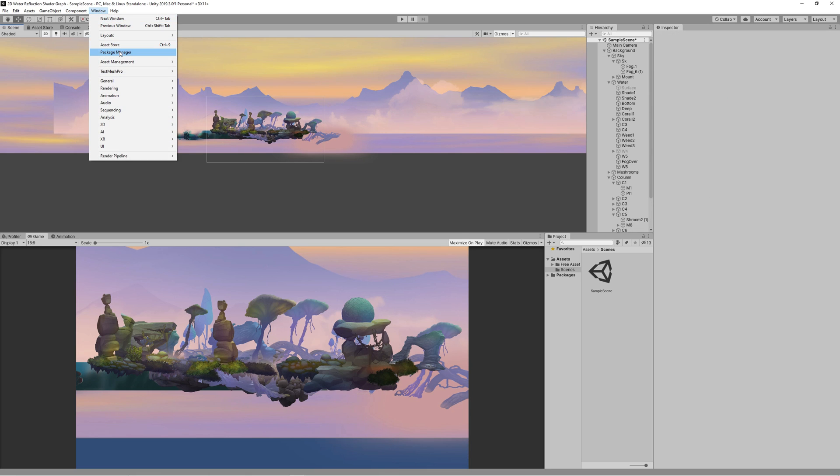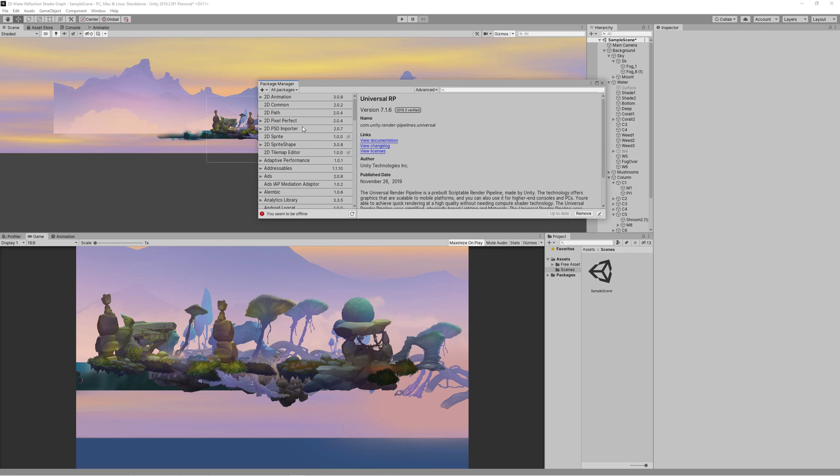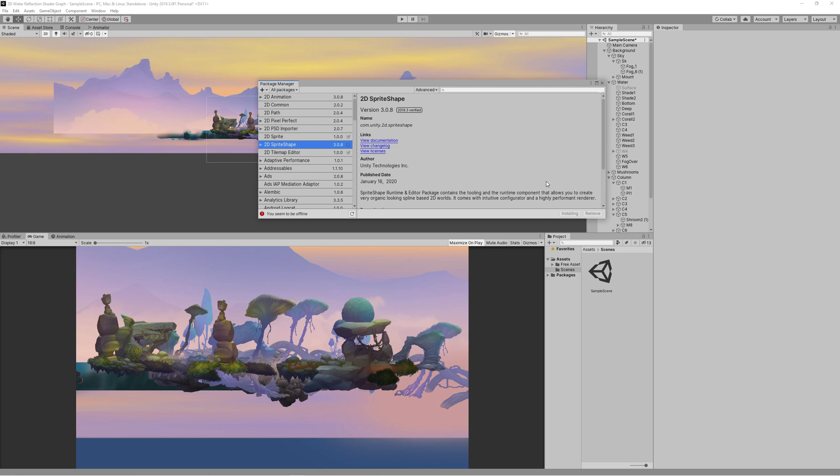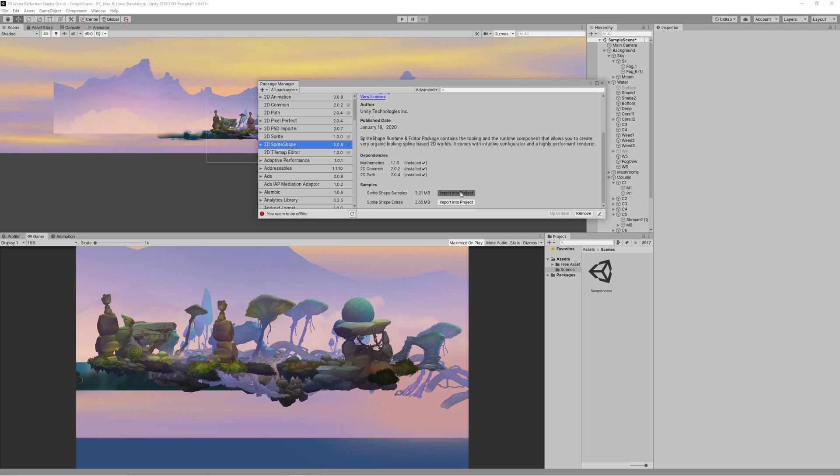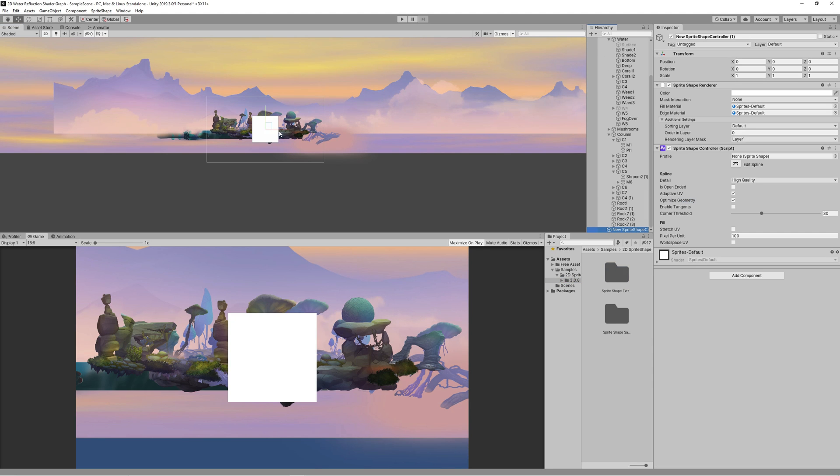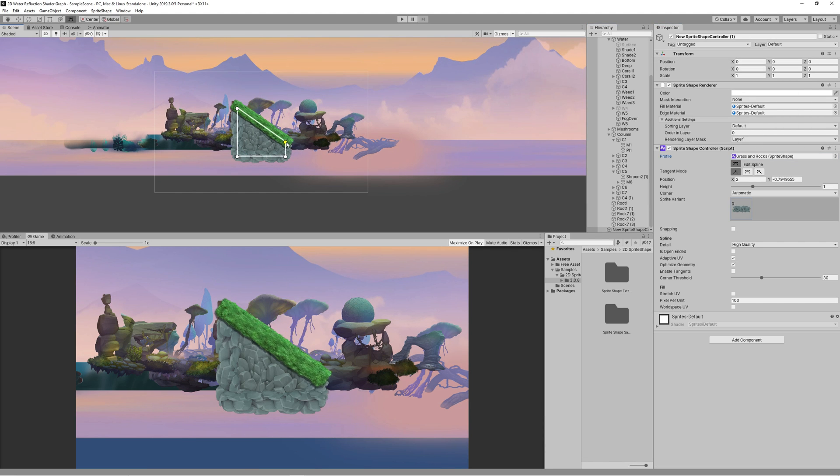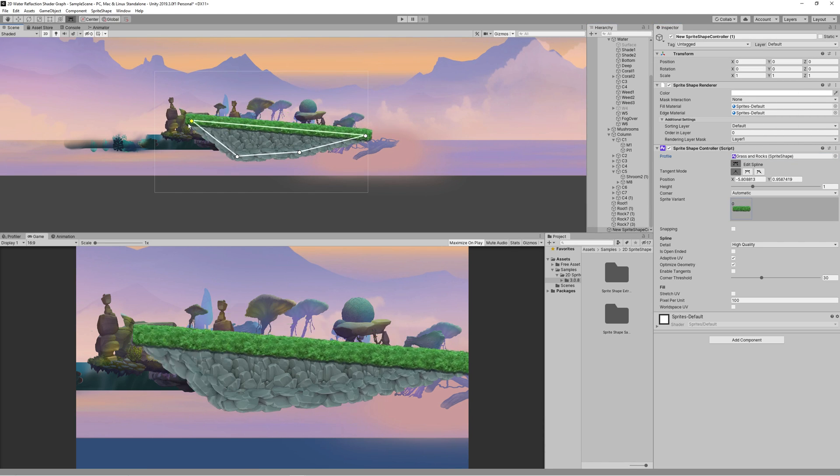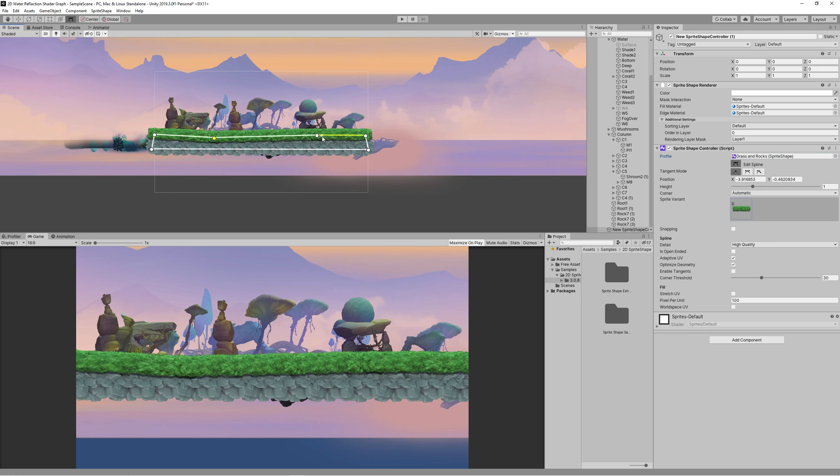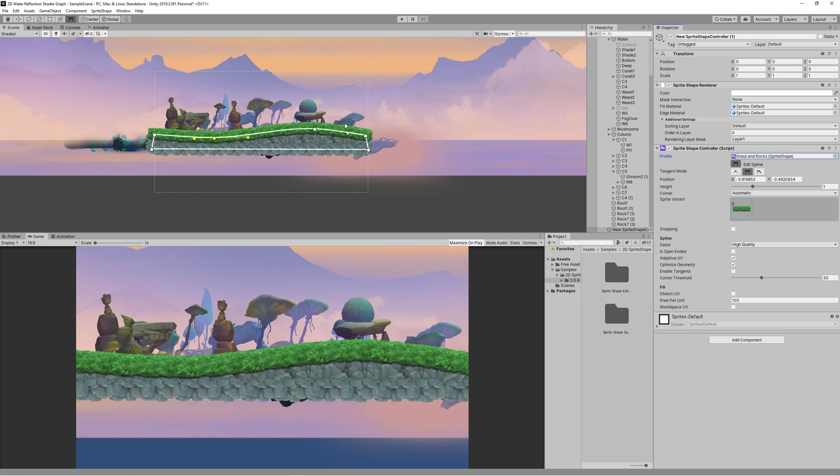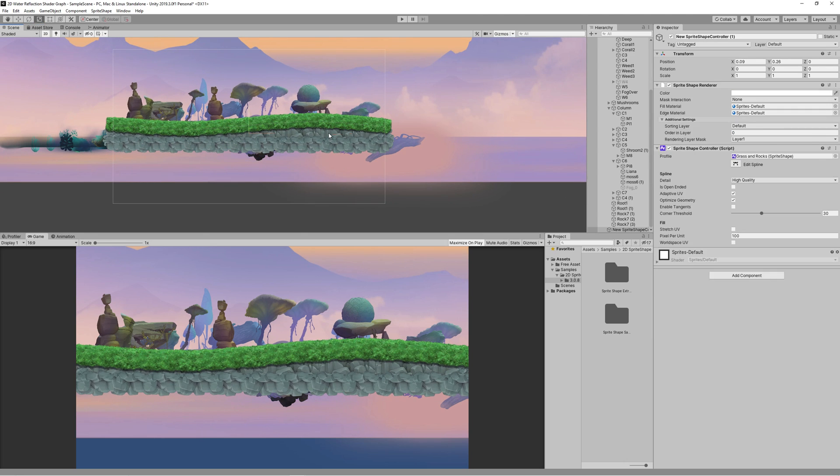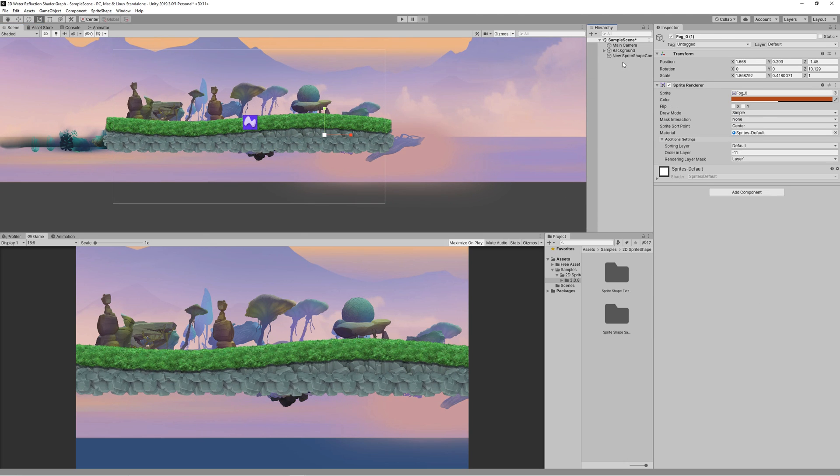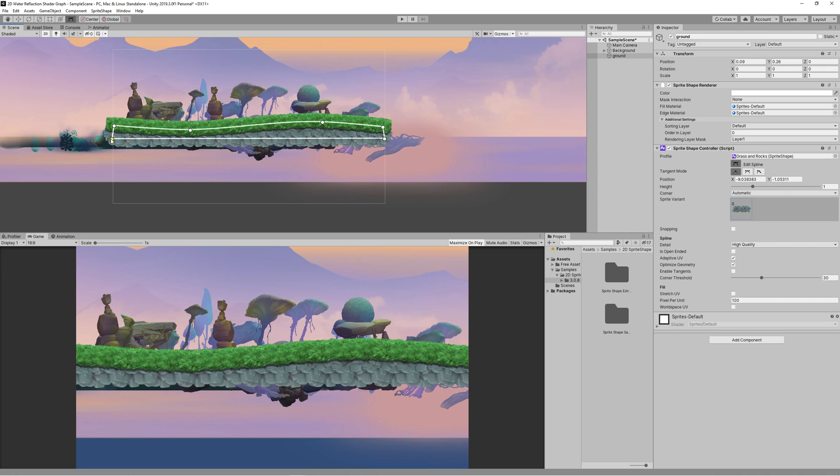I thought it might be a good idea to use the 2D sprite shape to create the ground that will be used for the character to walk on. So I went to the package manager and installed 2D sprite shape and also the shape samples and extras. Right click on the hierarchy and create 2D object sprite shape. Then I selected the grass and rocks sprite shape to create the ground and kept adjusting it till I reached the desired results.